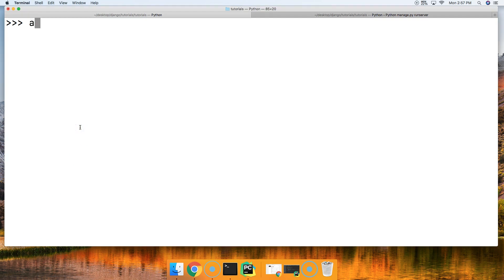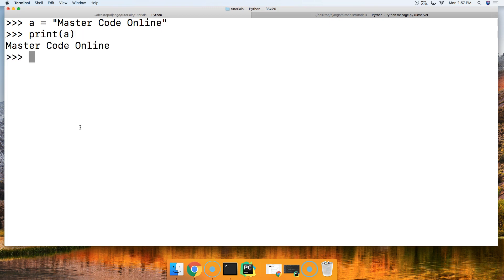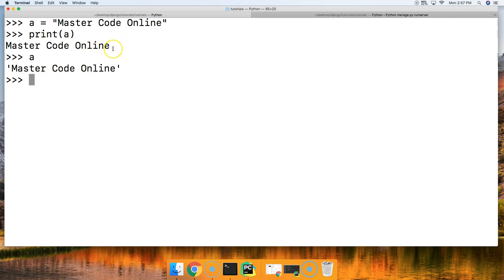Let's take a look at how it returns a nicer string to us without the quotes around it. We'll just say MasterCodeOnline like this, then call print on that string. Notice we don't have the quotes around it. If I called it just without the print, then I got quotes around it — so it returns a nicer string.